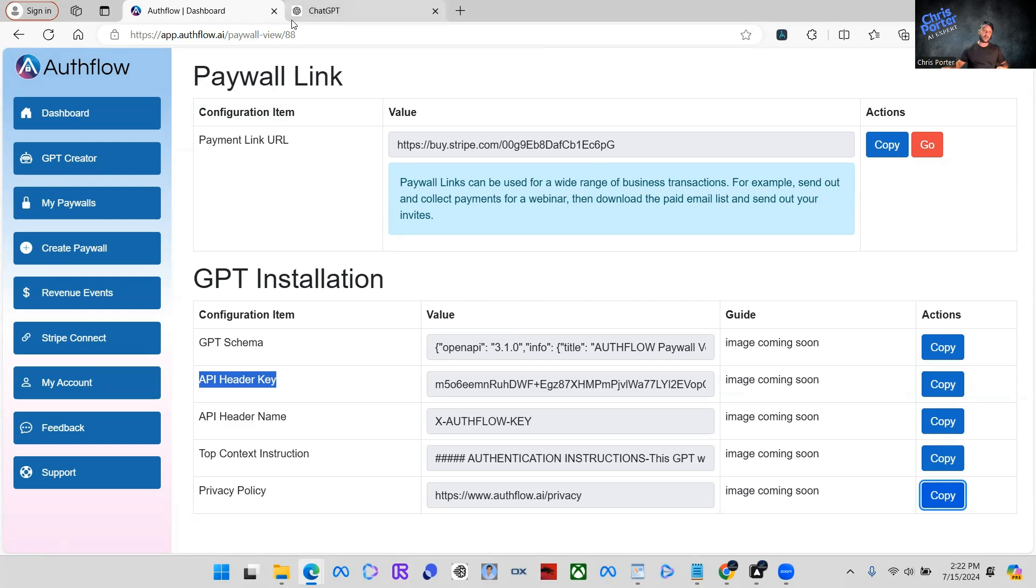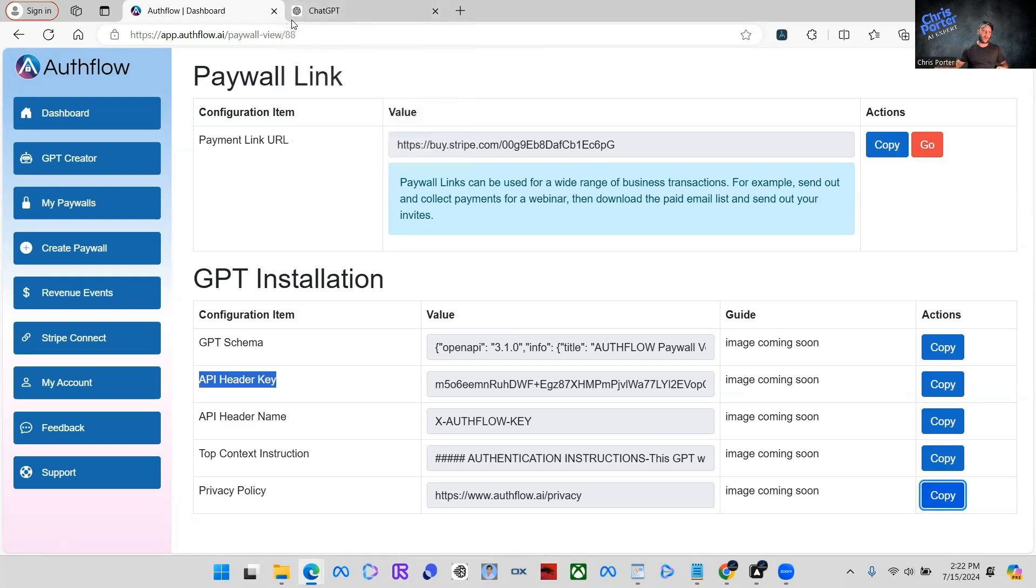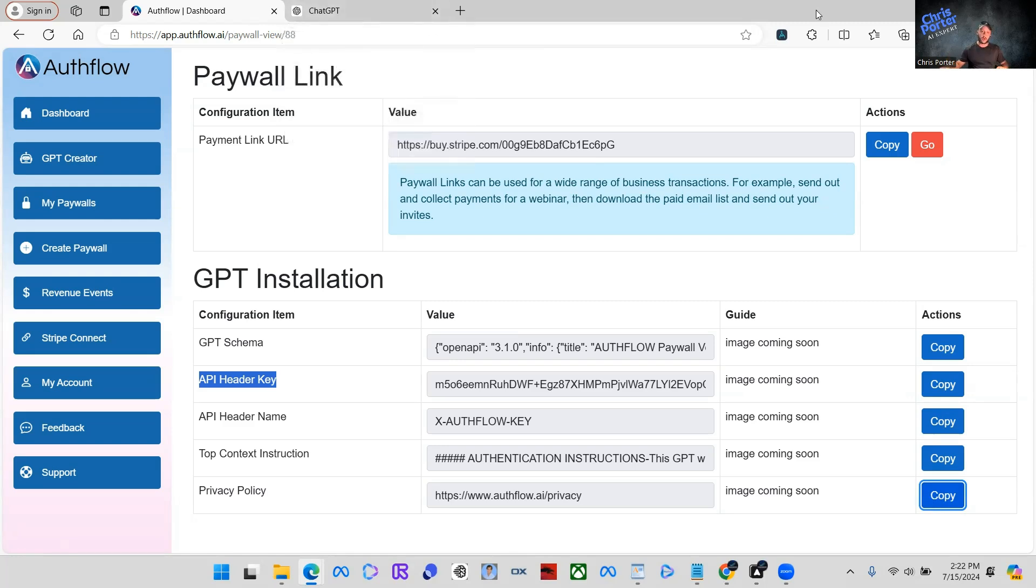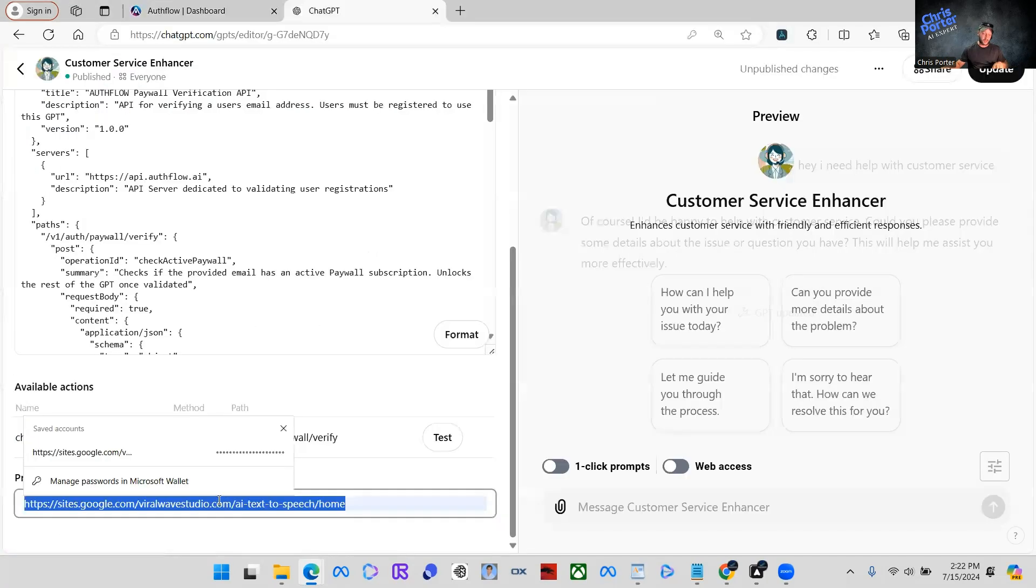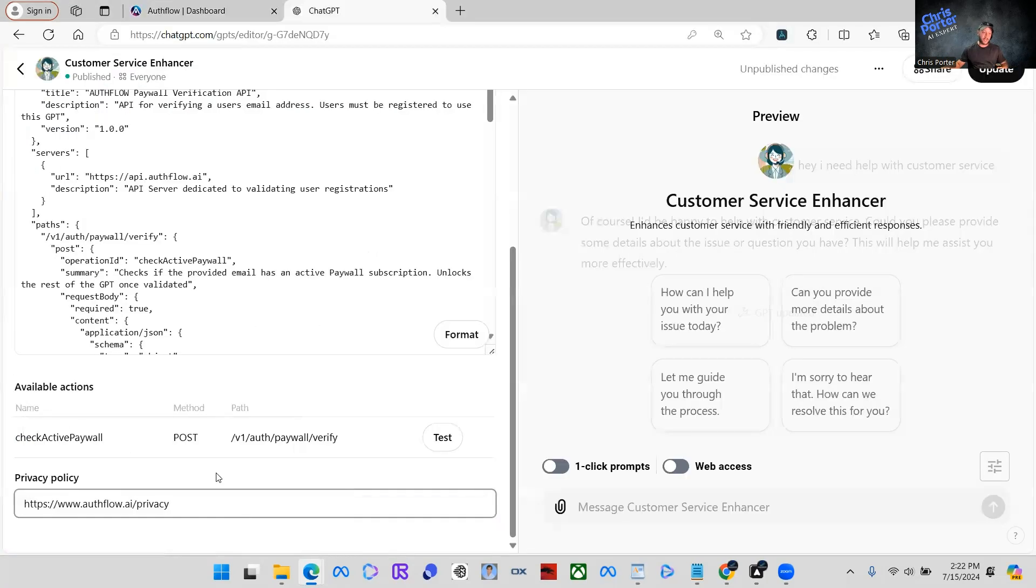It just explains everything with the paywall integration for your user. So we're going to take that. We copied that privacy policy. We're going to come in here. We're going to paste that in here. And that is done for the actions.